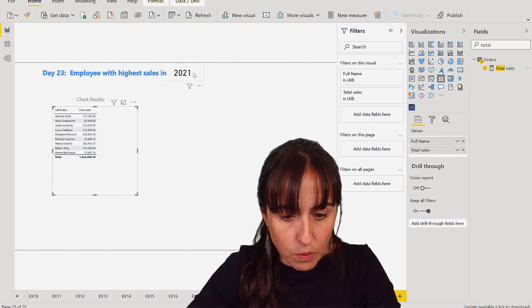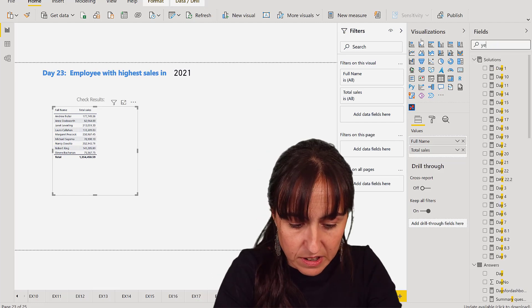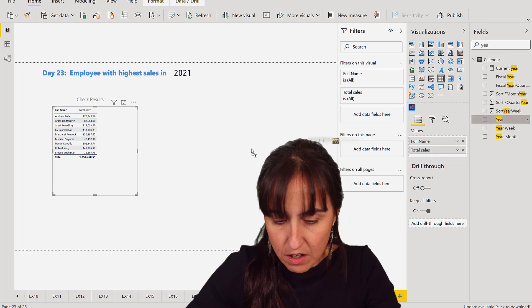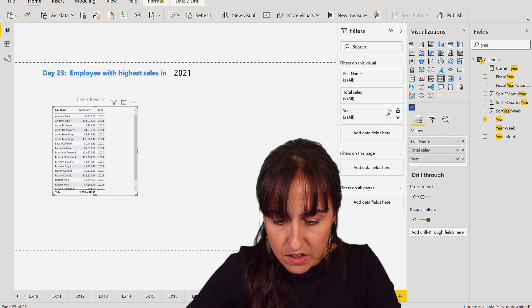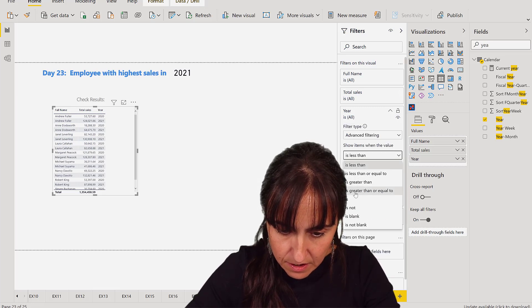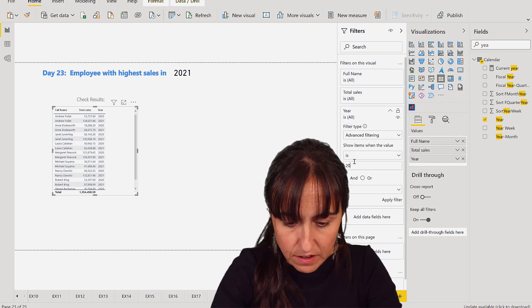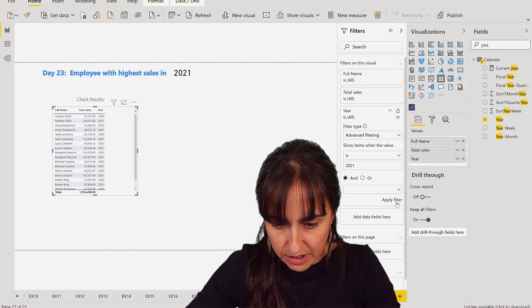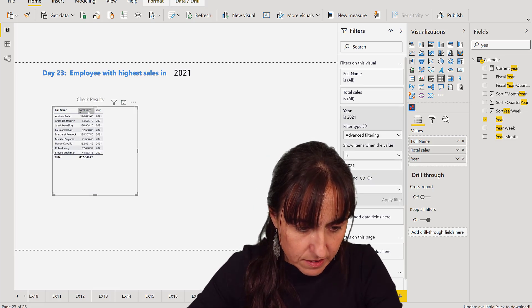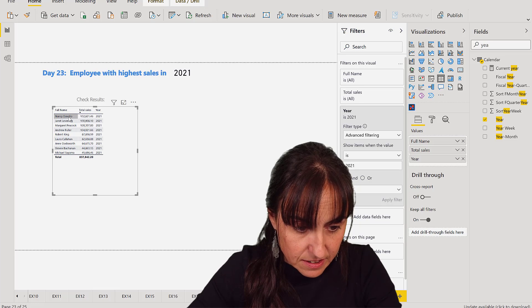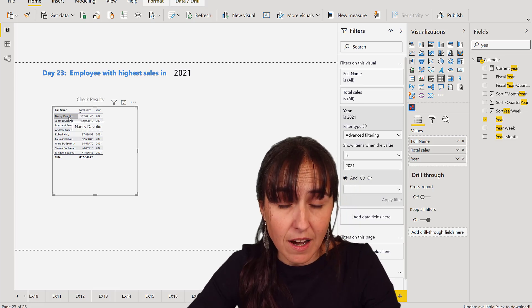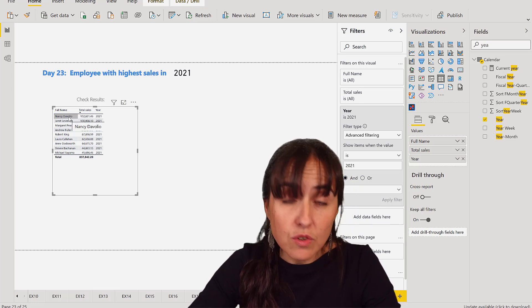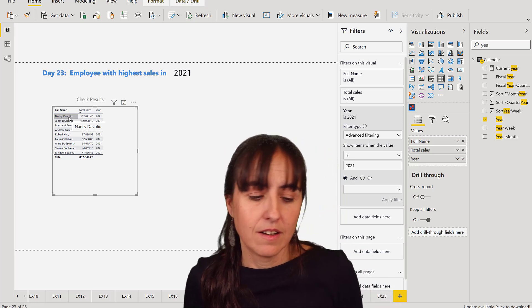It says in 2021, so we're going to pick the year, and the year is 2021. Apply. We sort it, and Nancy is the employee with the highest sales with $132,000.80.